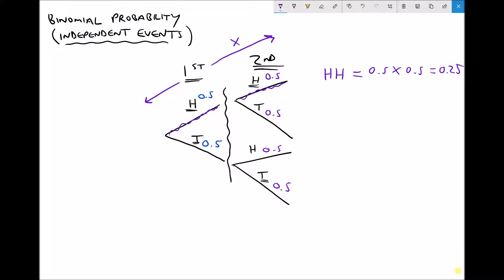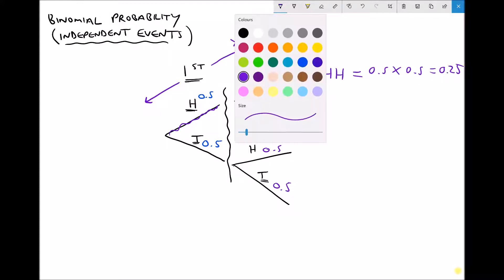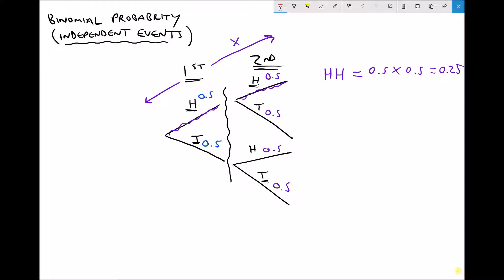We can also find the likelihood of getting a tail and a tail. There's only one pair of branches matching that outcome. Moving along those branches and multiplying, the probability of getting a tail and a tail is 0.5 times 0.5, which equals 0.25. As we would expect, there's exactly the same likelihood of getting two heads as two tails, because the probability of each was the same.